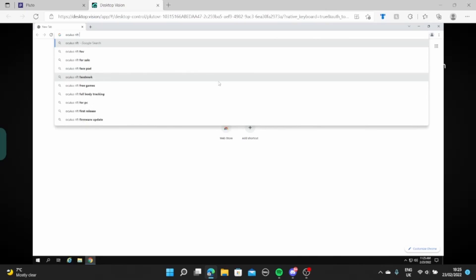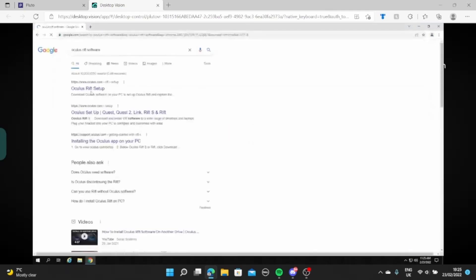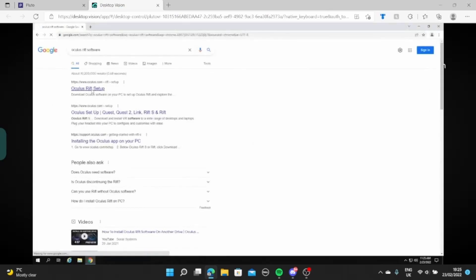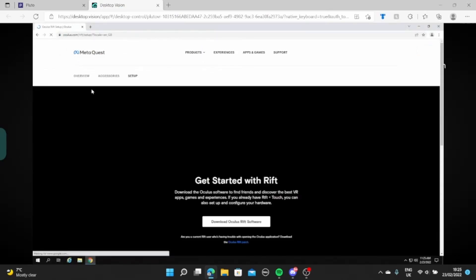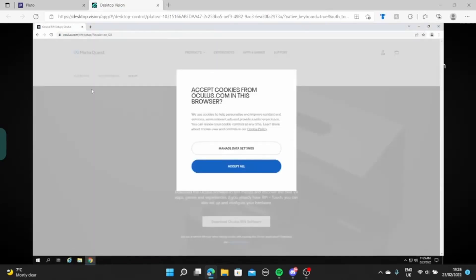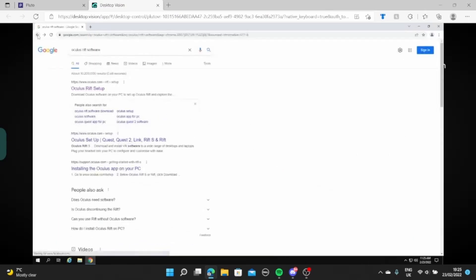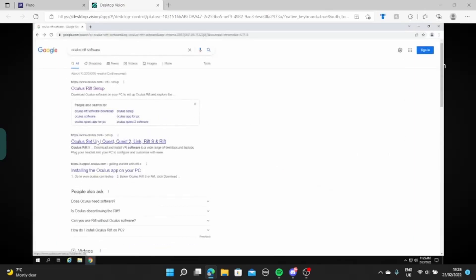I actually have the link to the site where you need to go to as well. Oculus Rift setup, here we go. No, hang on, I'll go to the list link.